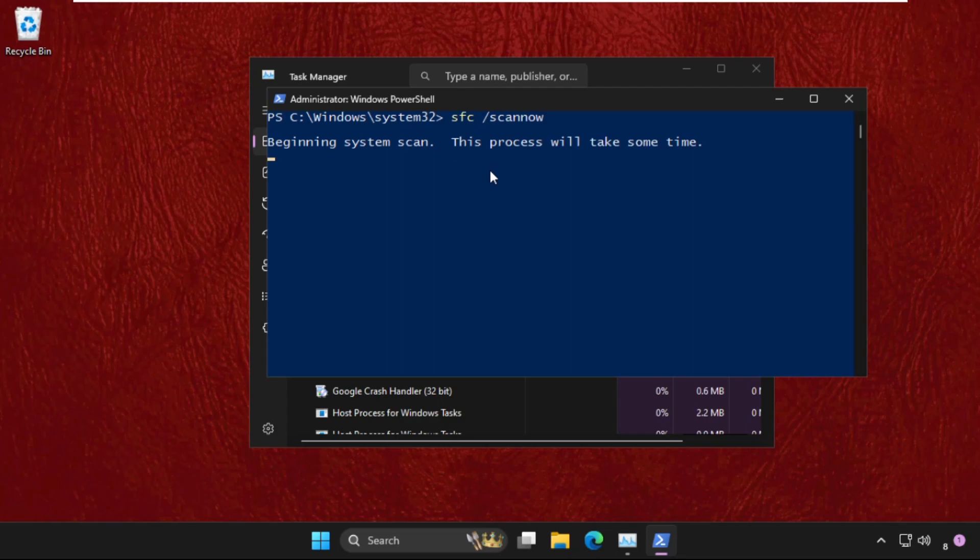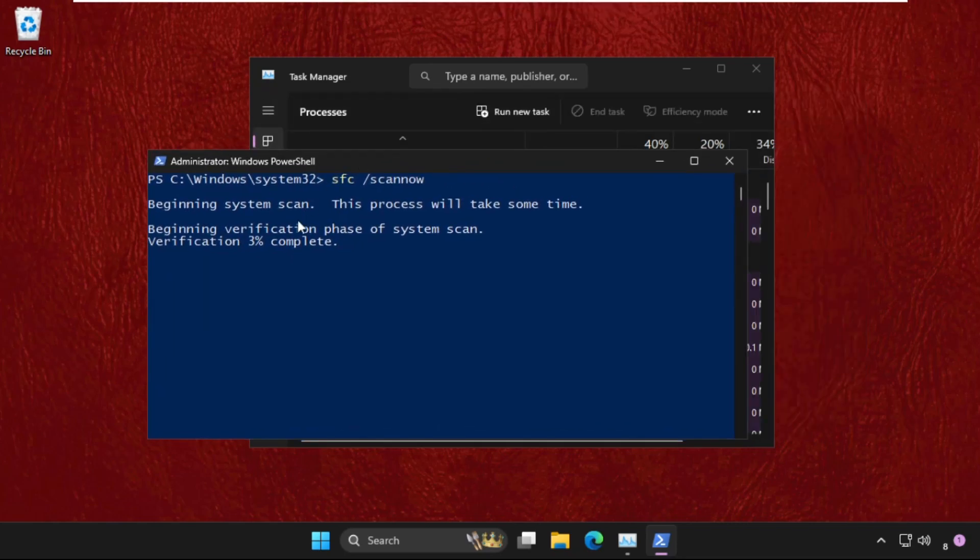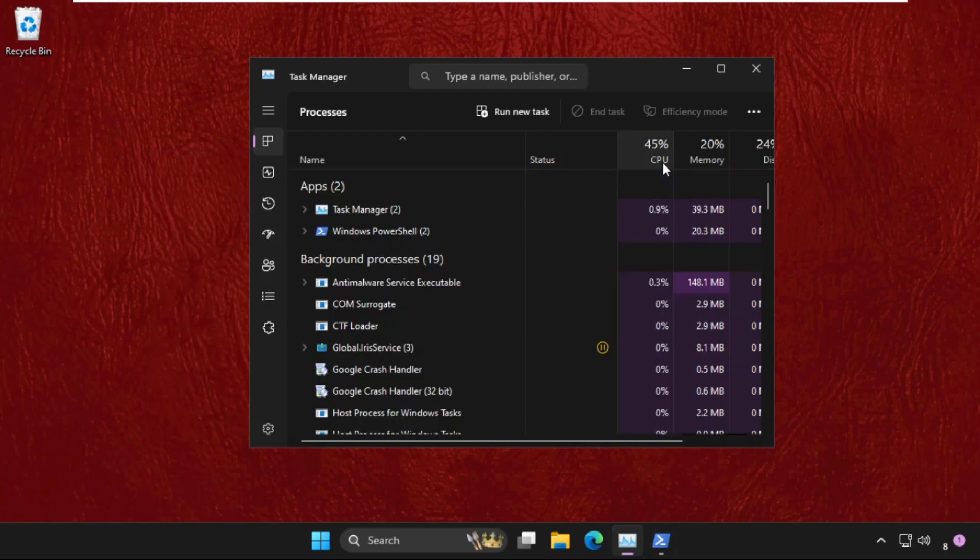take a lot of time depending upon your computer configuration. We need to complete this up to 100 percent, so we will run this process in the background. Till then, we will complete the next methods.